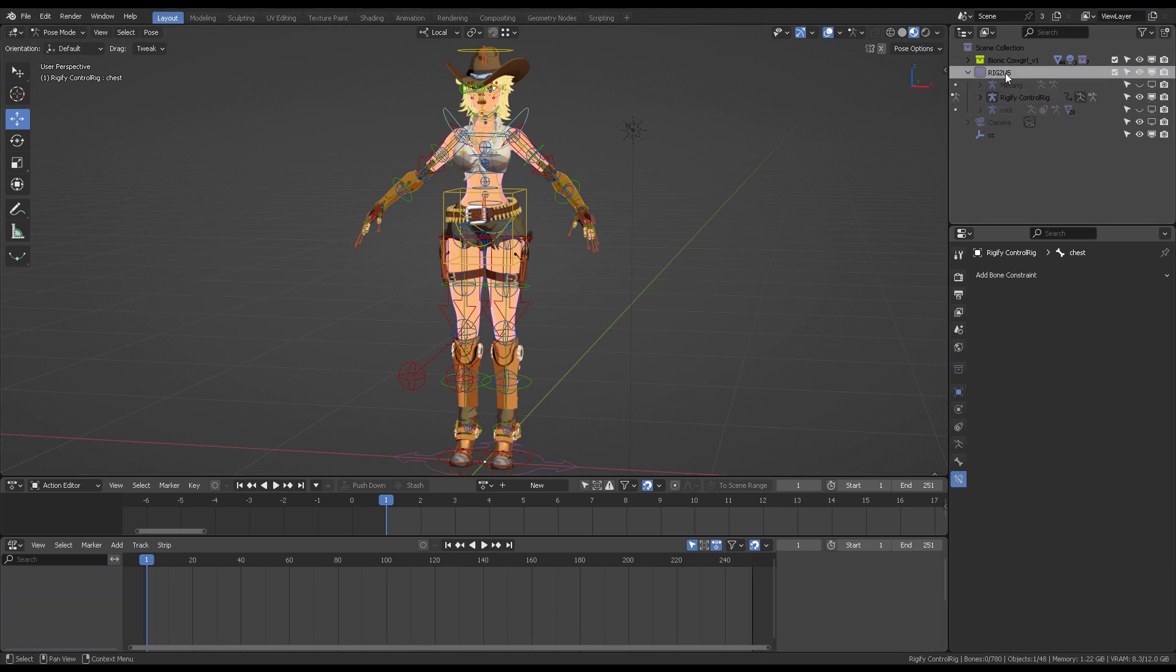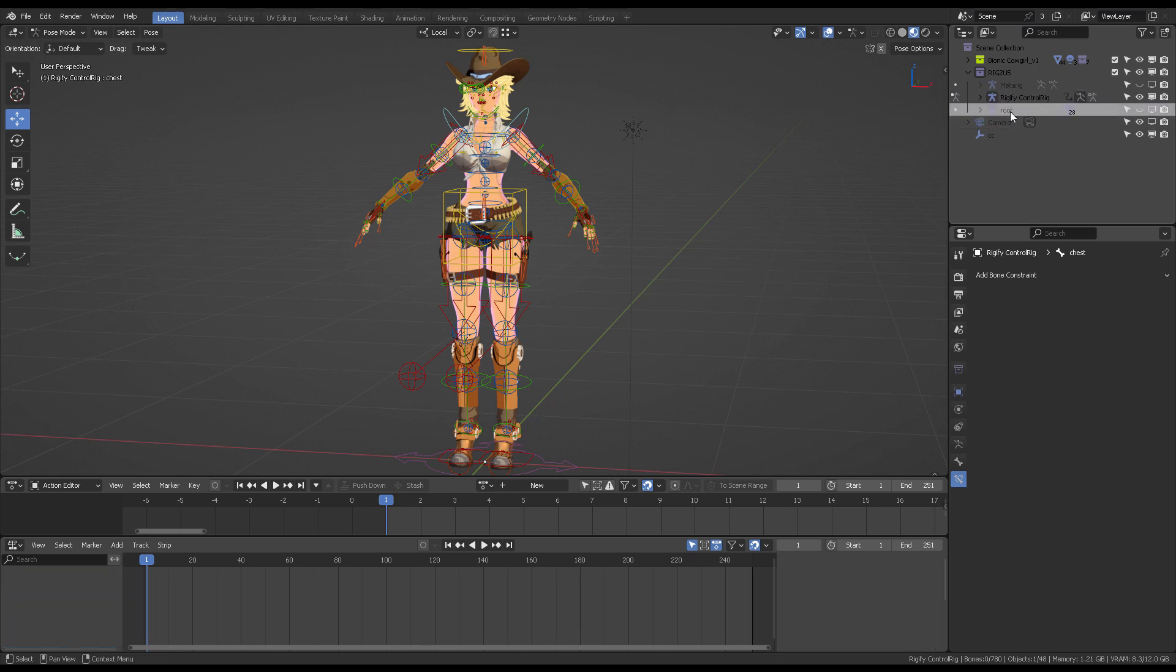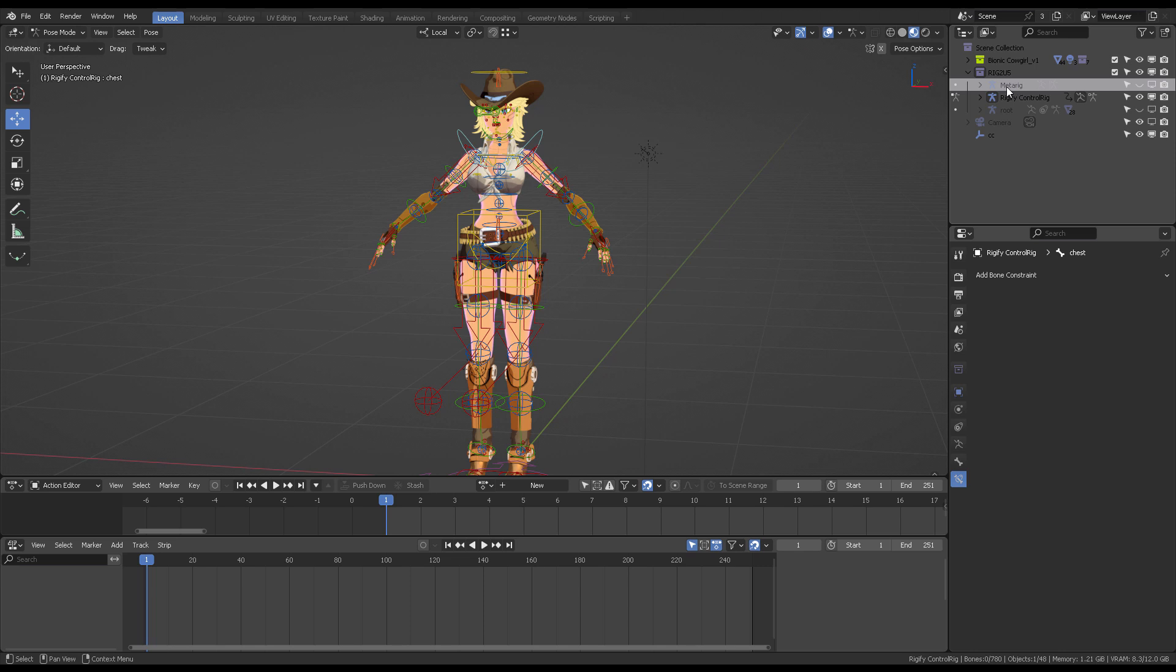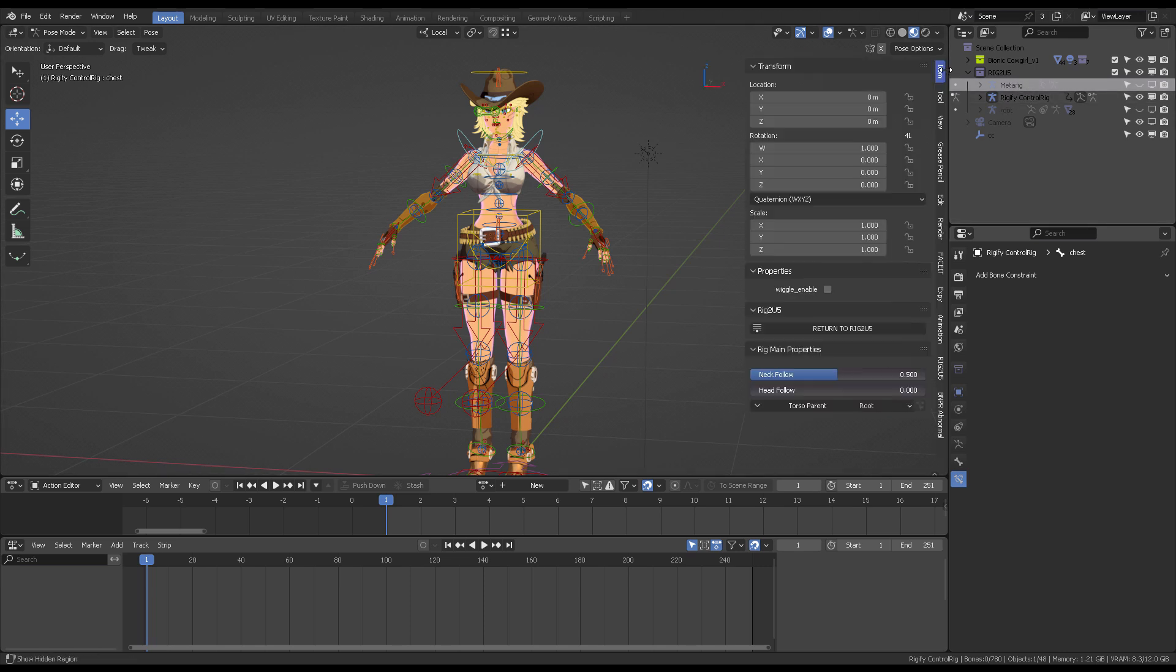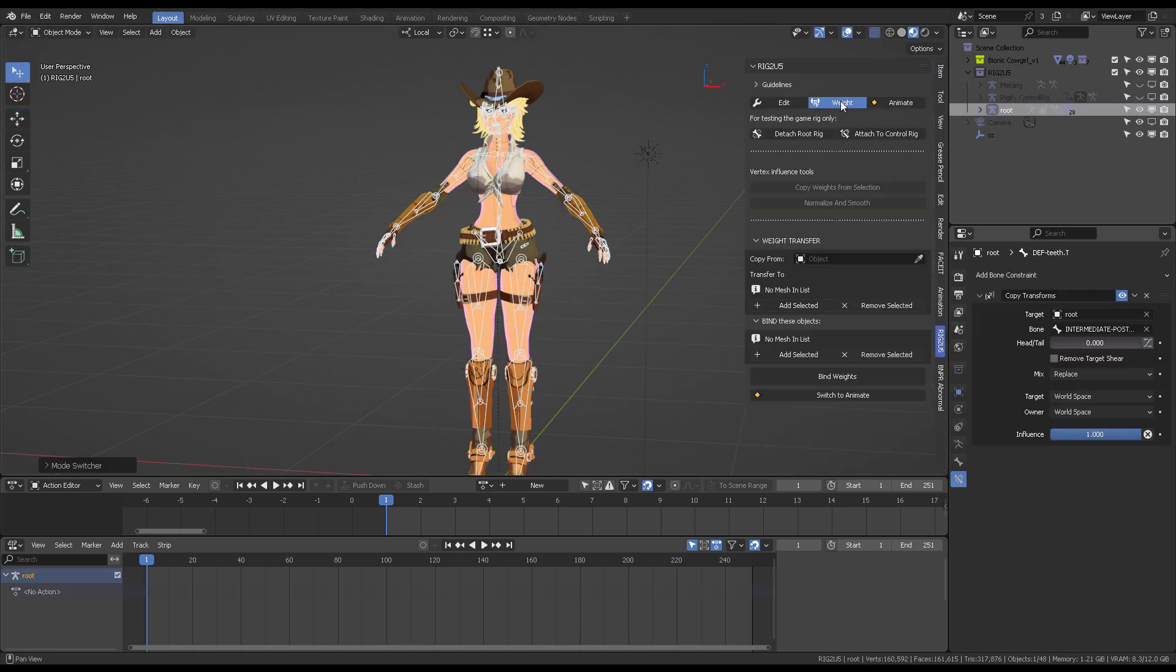Whenever you're animating, you're going to click Rigify control rig. Whenever you need to fix the weights, you're going to select the root rig. If you're going to modify the original source, that is the meta rig. What makes it cool by using rig2u5 is that you can immediately switch the selection of those rigs by just clicking on these buttons, we call them pages.